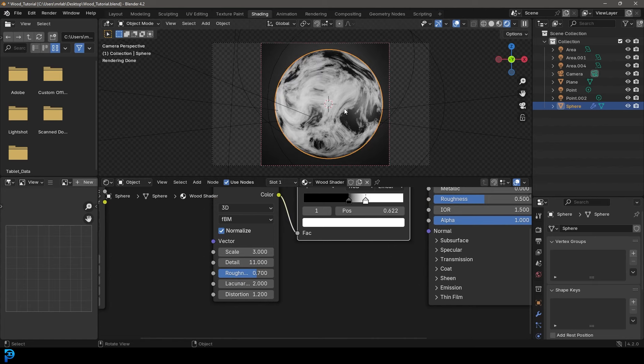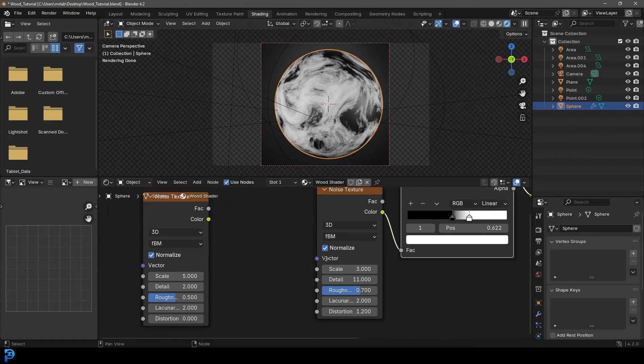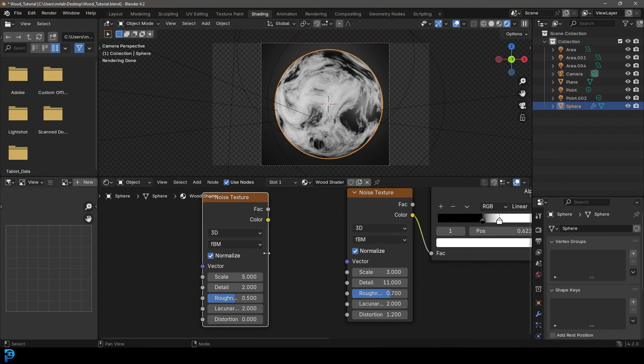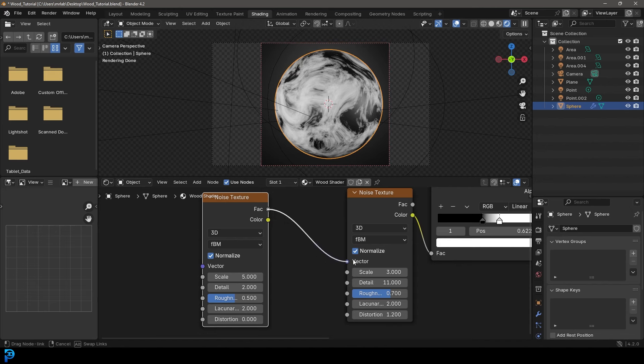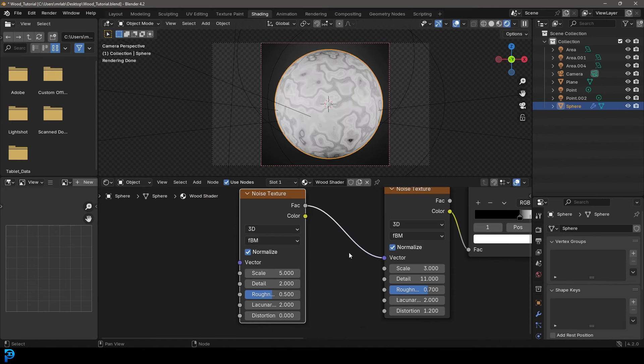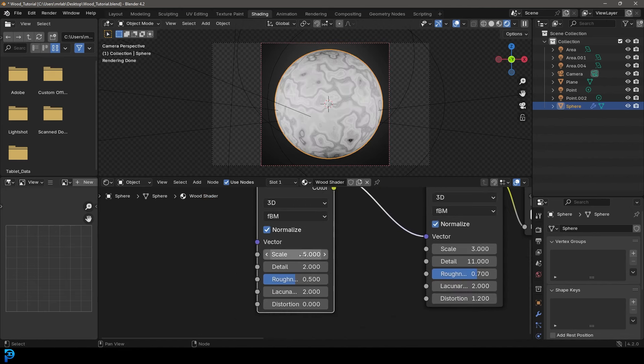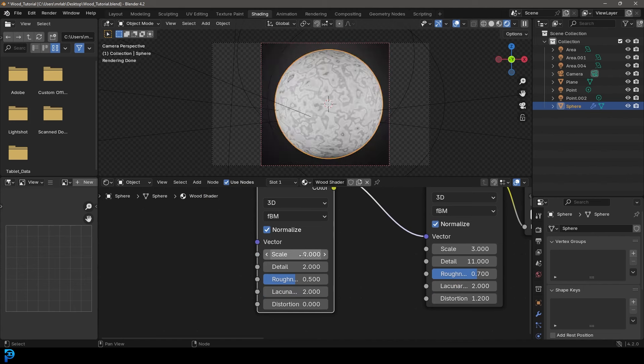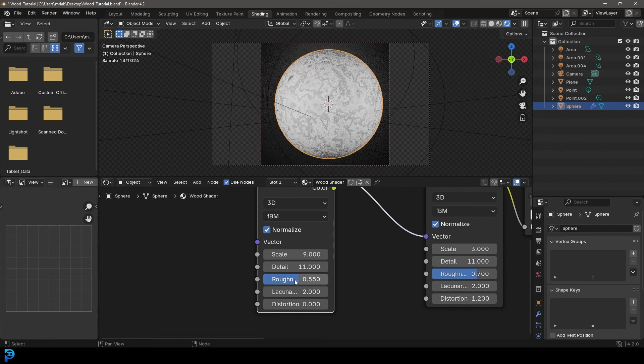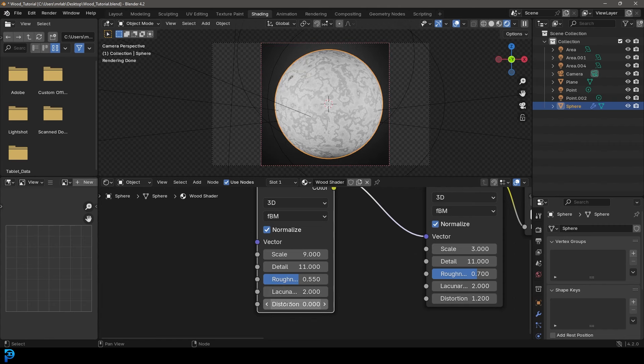So this is just kind of like the start, but we're going to make this look even better by taking our second noise texture here. We're going to take that factor and we're going to plug it into the vector. And then we're going to come over here and give it a scale of 9. We're going to come here to the detail and make it 11. The roughness, we're going to make 0.55. And let's come here to the distortion and we're going to make that 1.2.